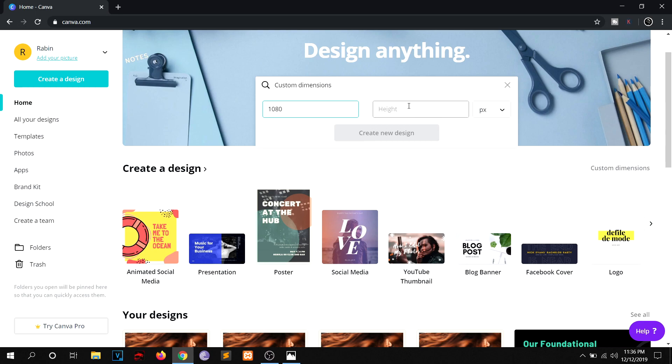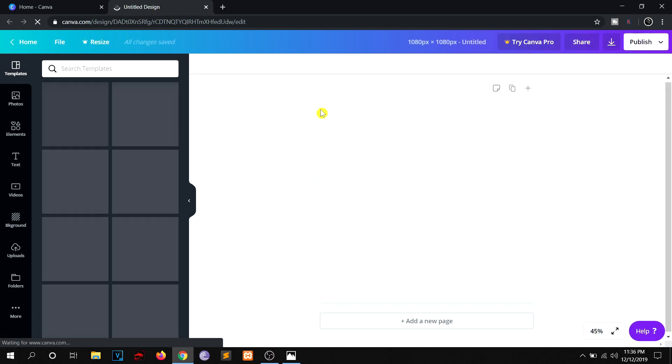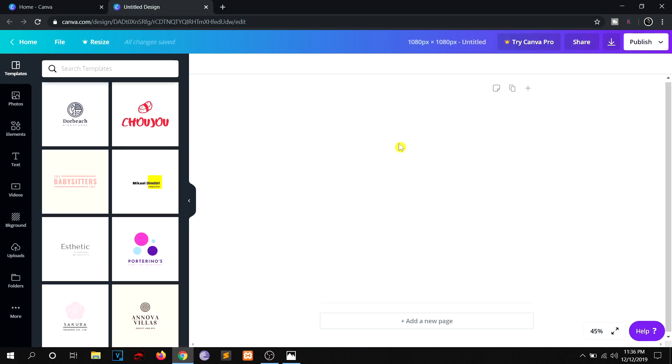Then just hit this button, create new design. And you'll redirect to the next page. And in the next page here is the graphics to be designed and I want the very same template.